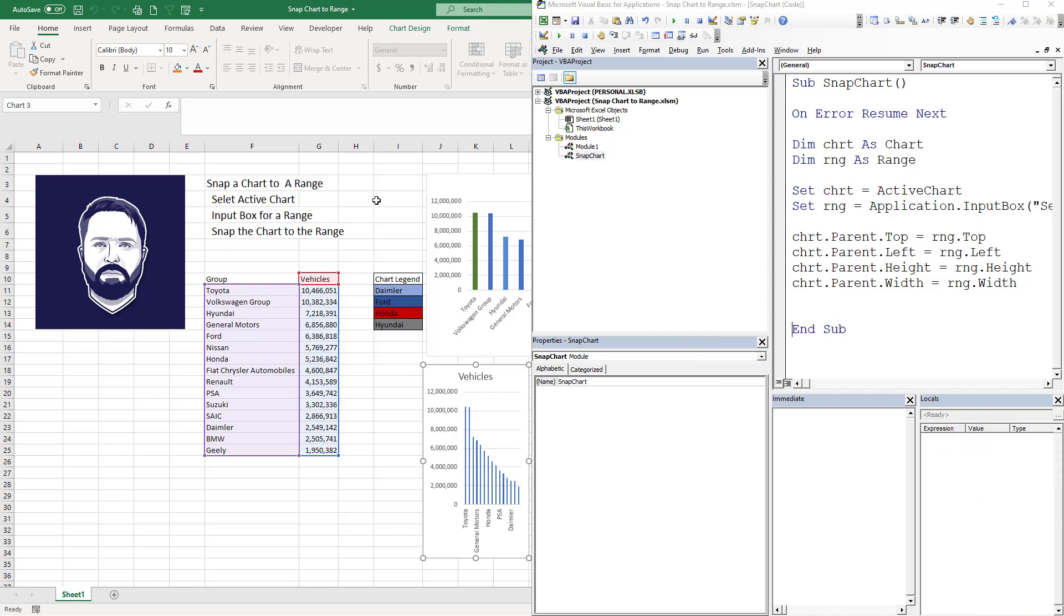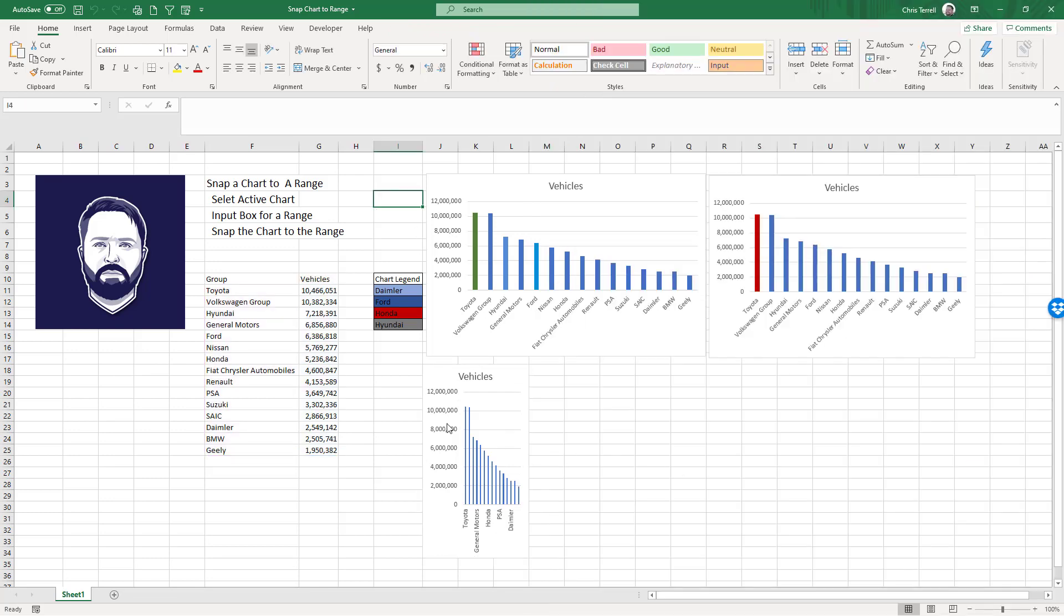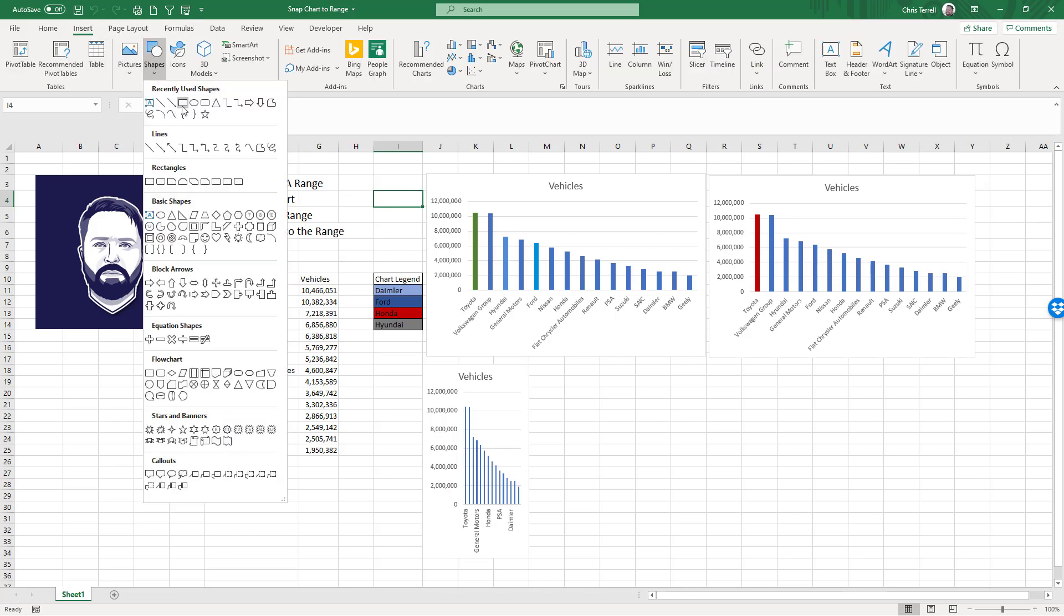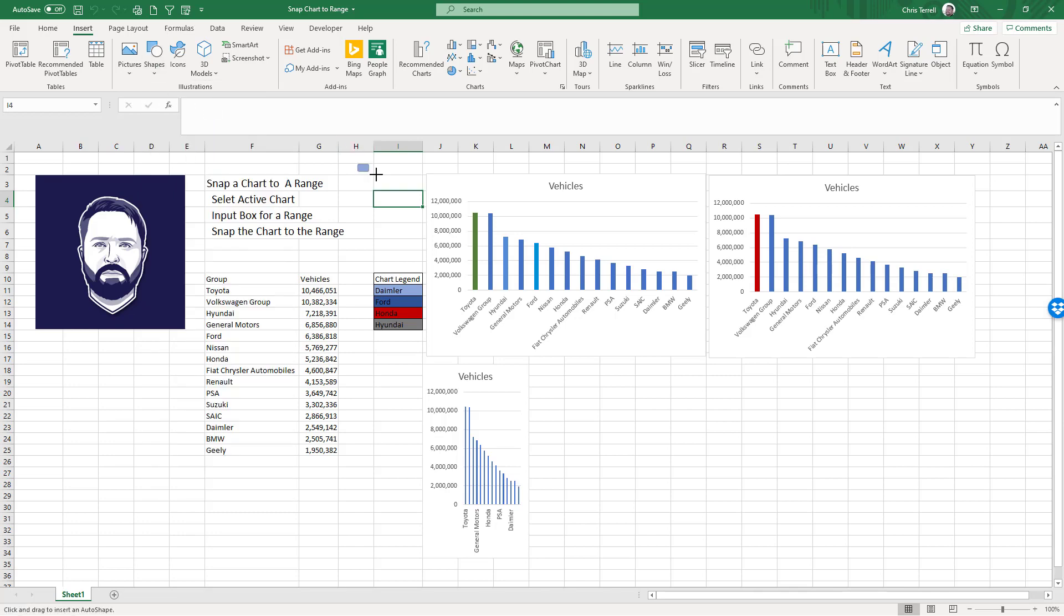And so now what I've got is I've got this code that I can actually come in here and make these really easy. So let's tie it to a button. So I'm going to add in a shape. I like this one. These ones better.